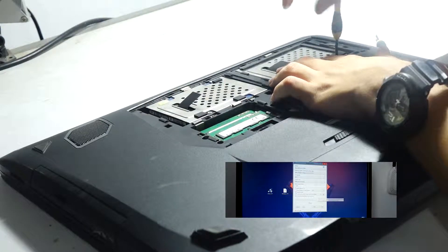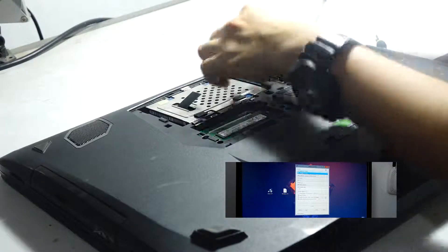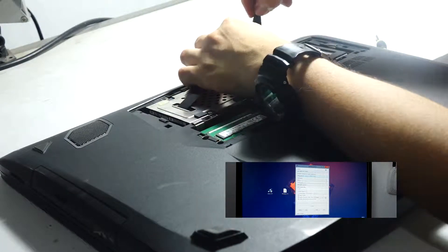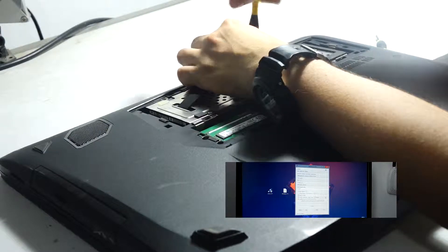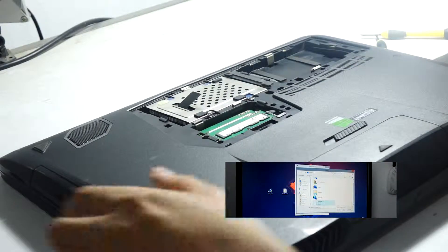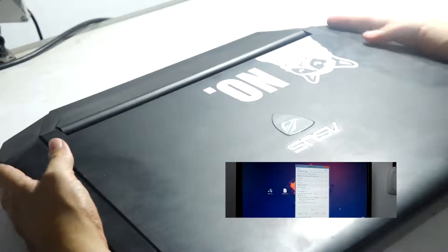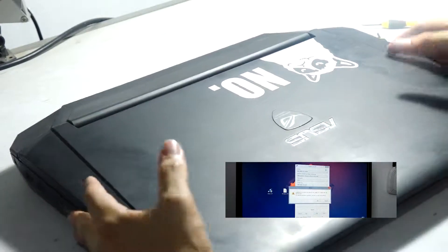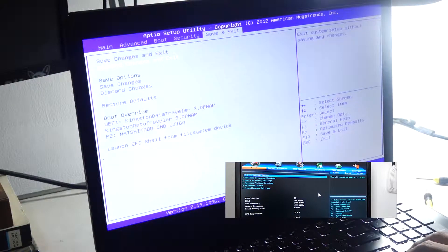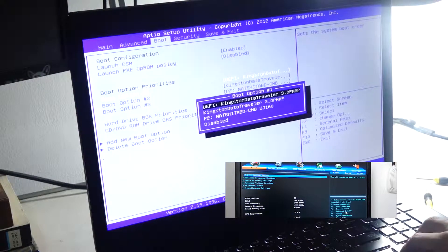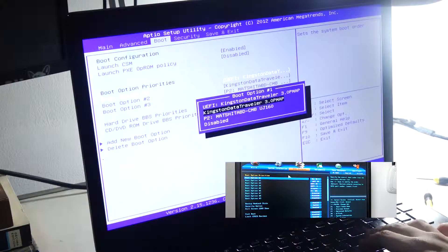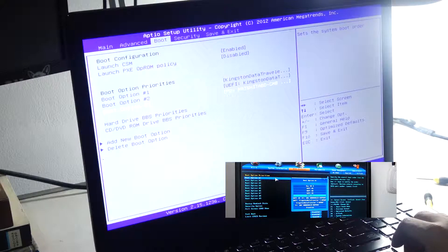Since I am using the ASUS ROG G750JX, the tutorials online said that it should be fairly easy to run the OS X installer. So I went into the BIOS, changed the settings, and opened up the boot USB.